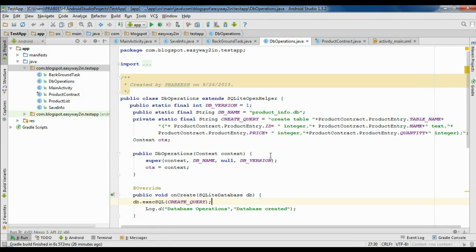Hello guys, in this video I am going to show you how to view the SQLite database contents in an Android virtual device.